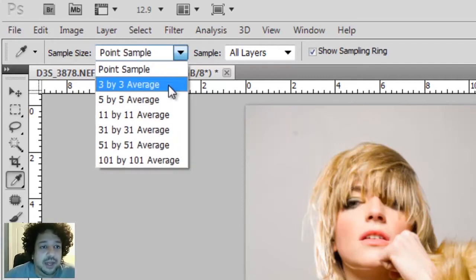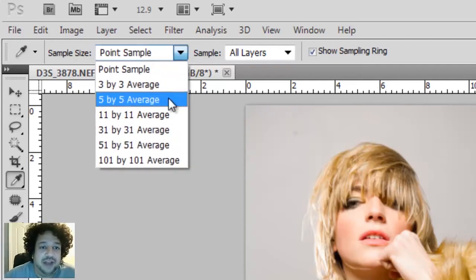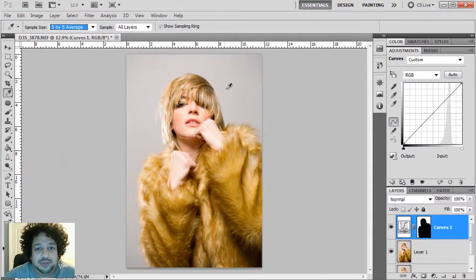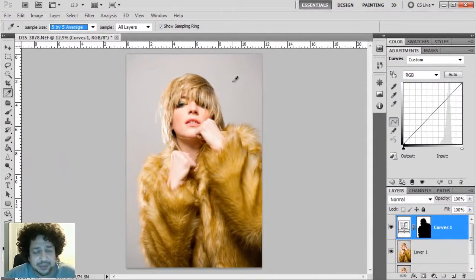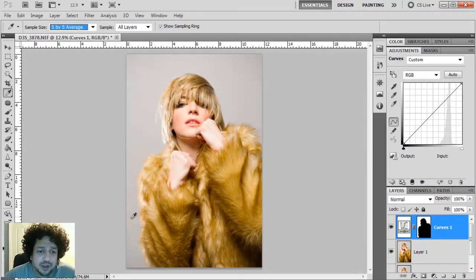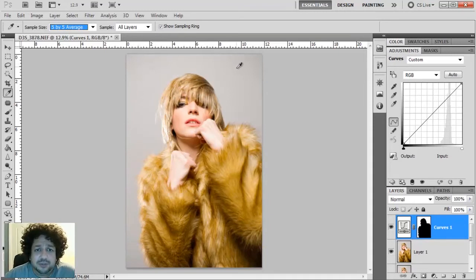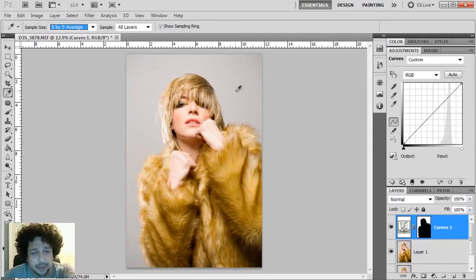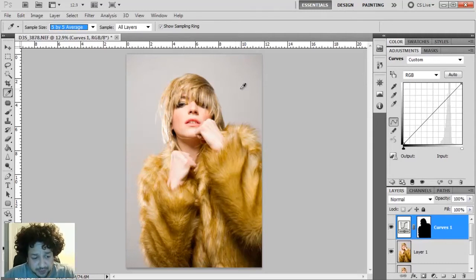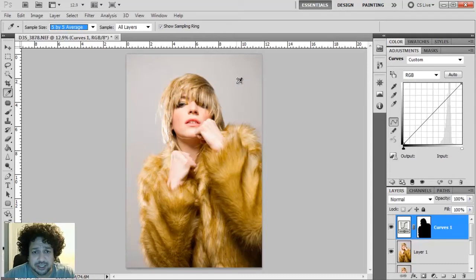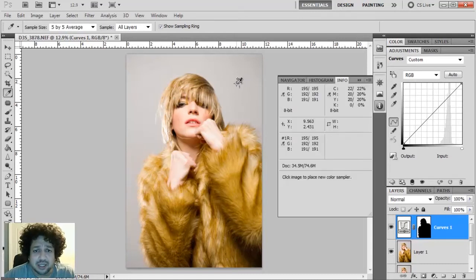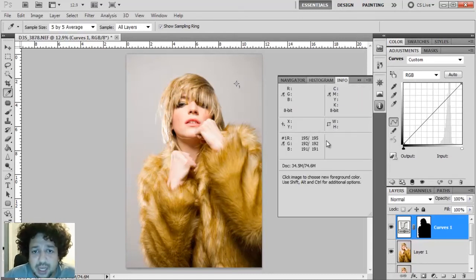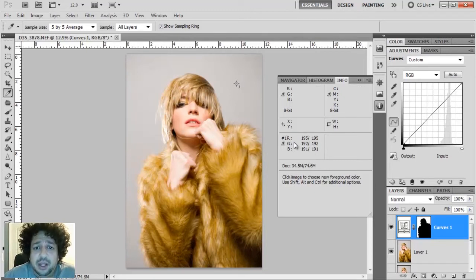Next thing I'm going to do is I'm going to choose somewhere along my background. Since this is all supposed to be an even color, it doesn't really matter exactly where you choose, but just click somewhere, hold the Shift key, and you're going to see that the icon changes and click. As soon as that happens, the Info palette opens up, and the number 1, which is relative to this little number 1 sample, is going to show up here in this box.